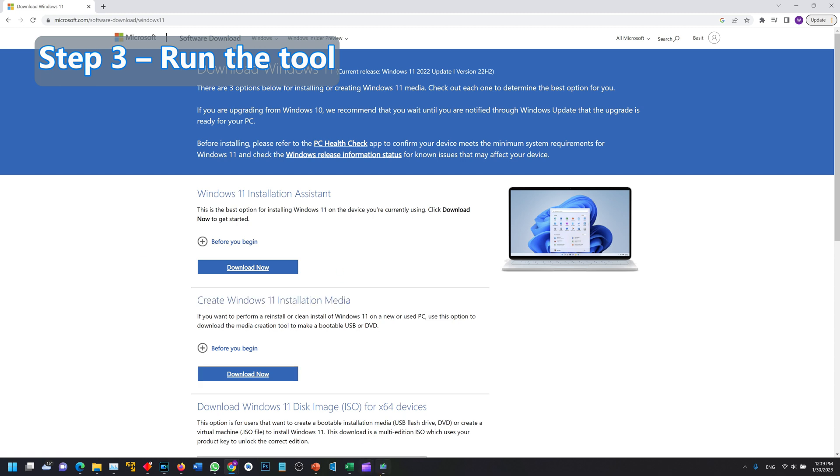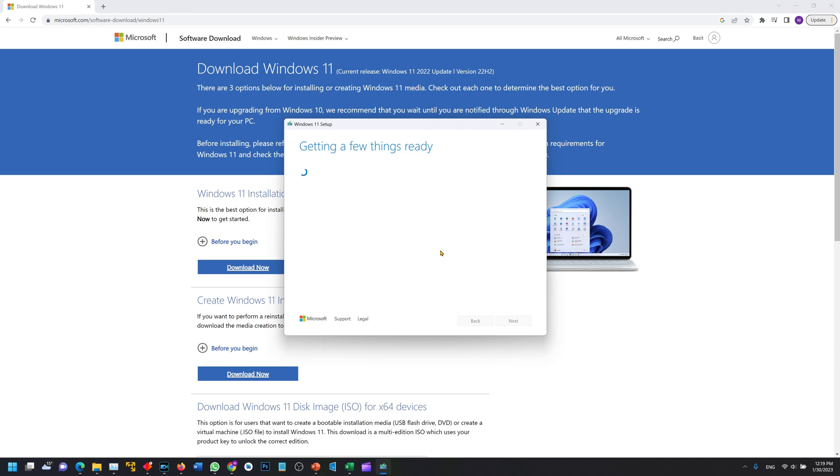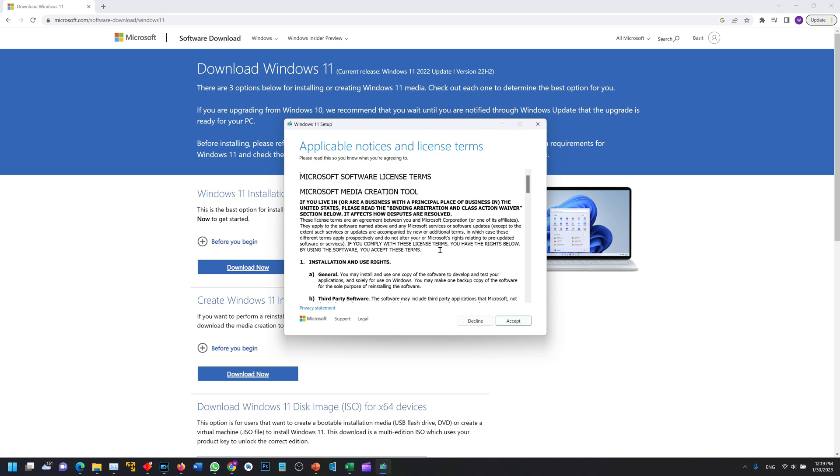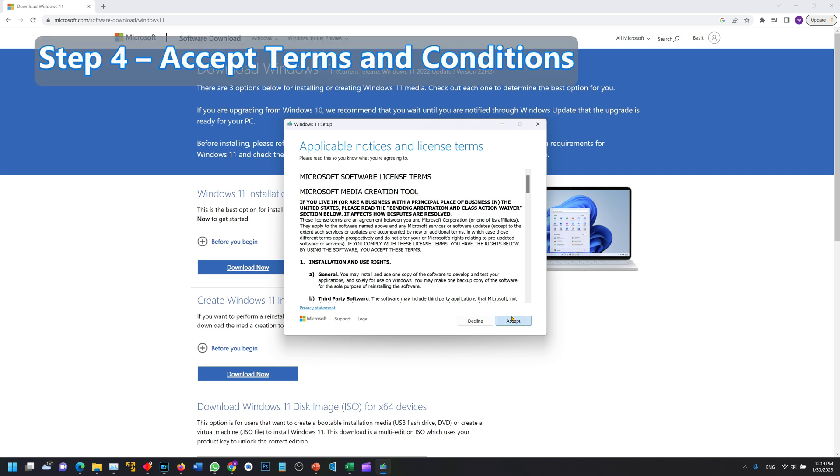Once the tool starts it's going to take a couple of moments to download the terms and conditions. These terms and conditions are something that you will have to accept. So let's wait for the terms and conditions to download. Let's accept the terms and conditions and it is going to move to the next step.